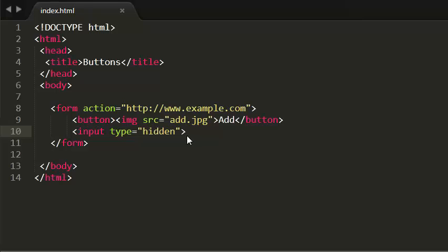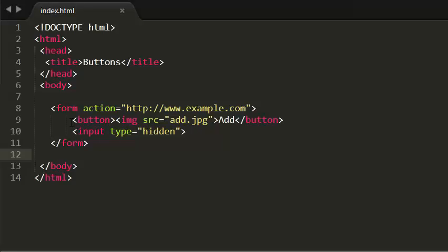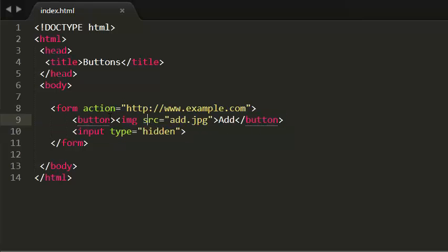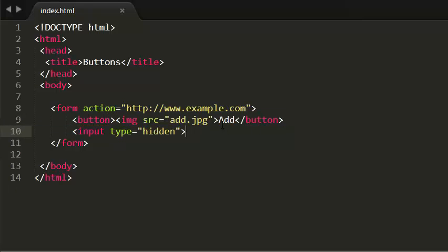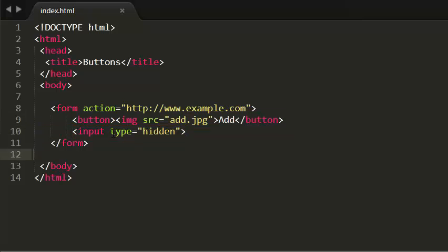So that's pretty much it for this tutorial. So in order to insert an image inside the button, you need to insert an image element inside the button element followed by the name of the button. And in order to create a hidden element in your browser, you need to give the input type value as hidden.